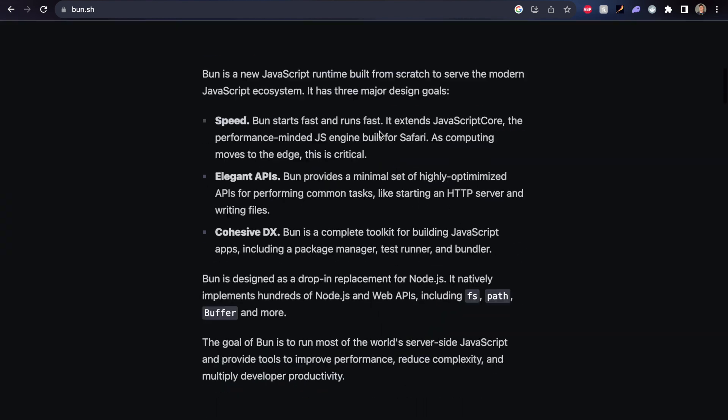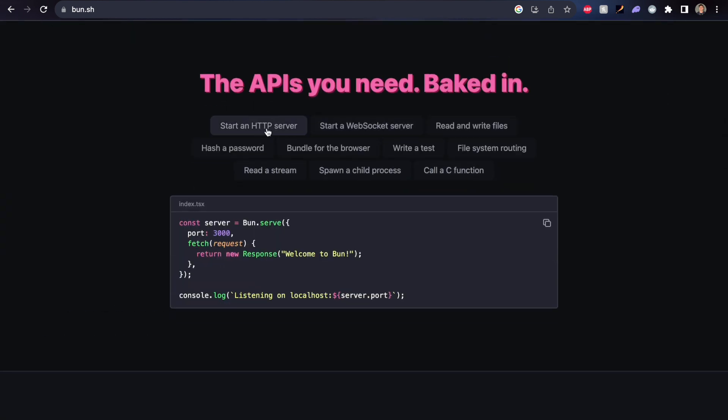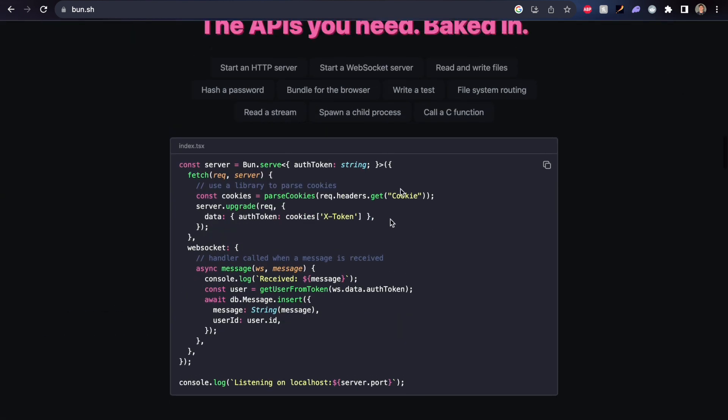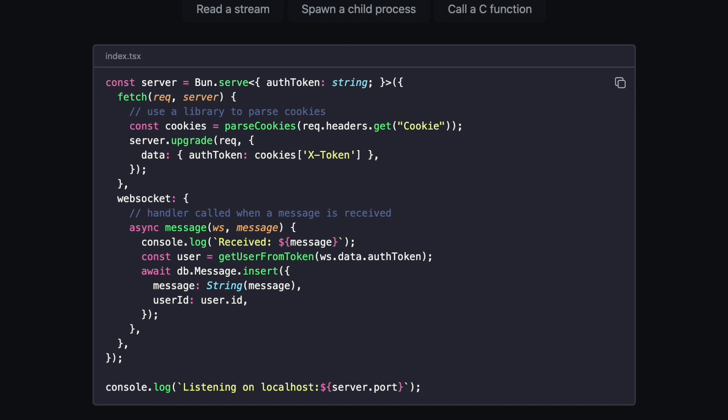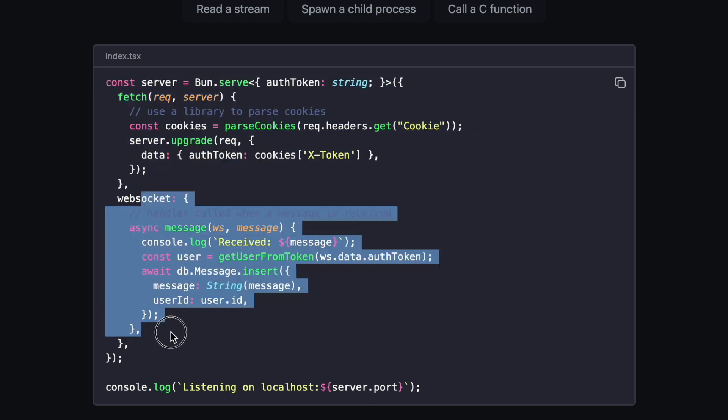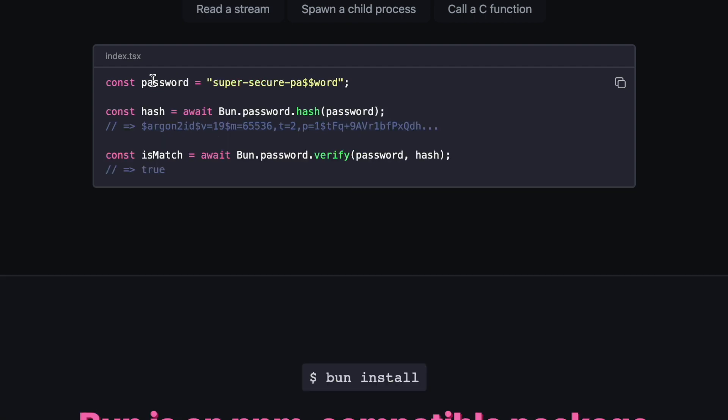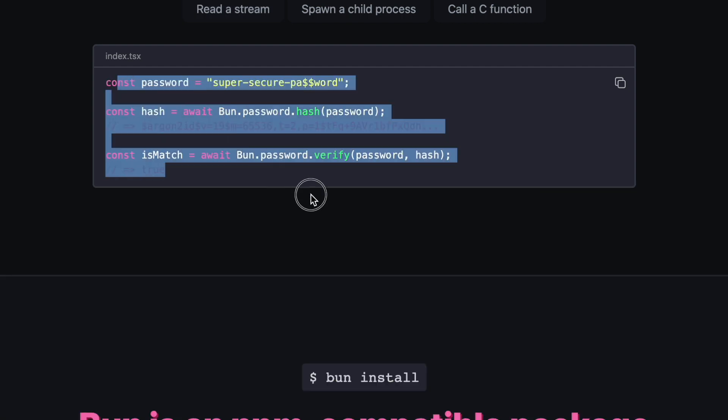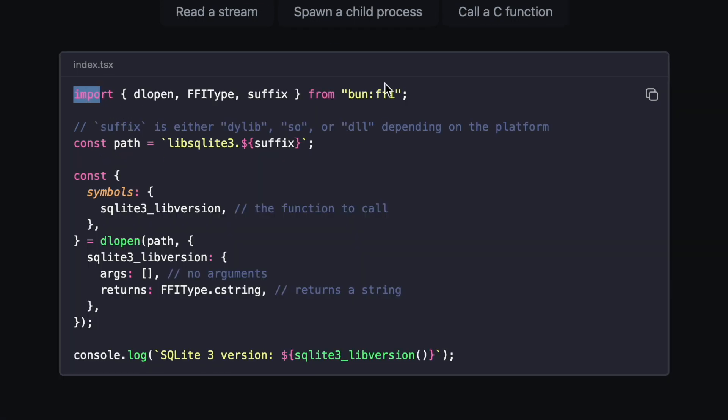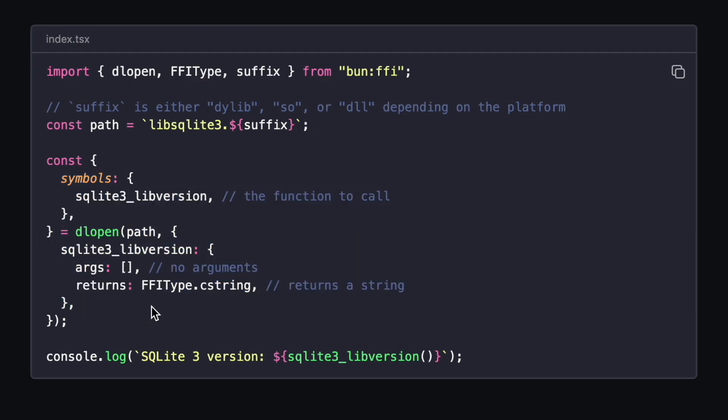So this is all crazy, what comes next? If we take a look at their website, we can see there is so much more. It's so simple to start up a WebSocket server, it's literally the same thing as serving up a regular HTTP server. Likewise, if we wanted to hash a password, you guessed it, that comes built in too. We can even write some code that calls a C function, interact with a SQL database, and so much more.